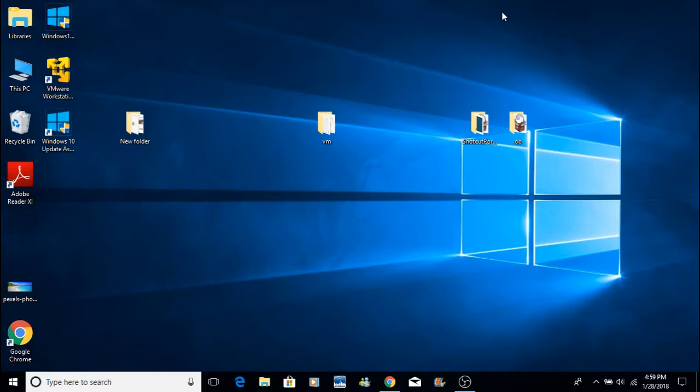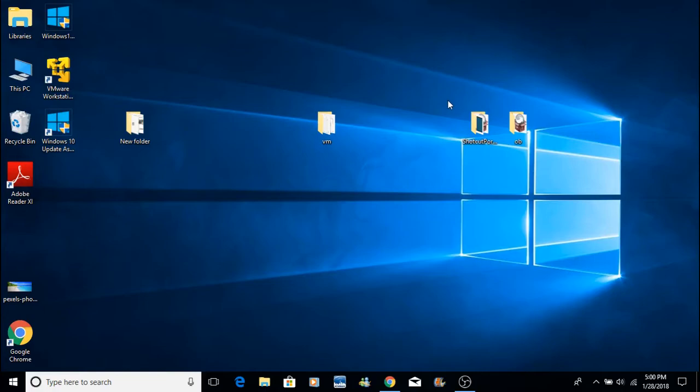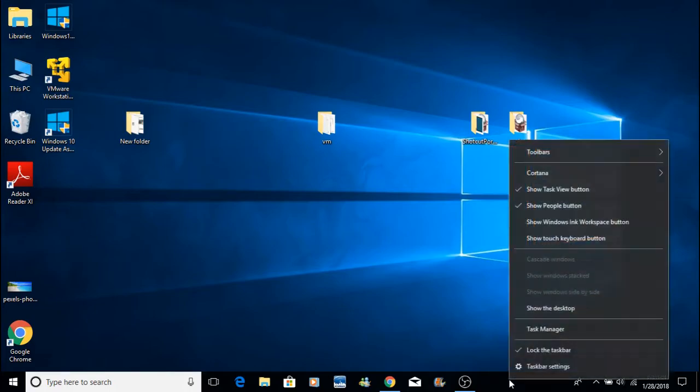First off, you can start looking at your startup processes, anything that's starting up, things you don't no longer need running, or you can just kind of clobber everything if you want. To do that, go down to your taskbar here, right-click and go to Task Manager.